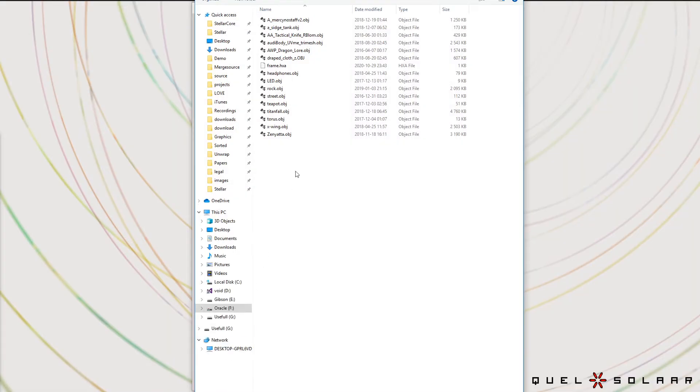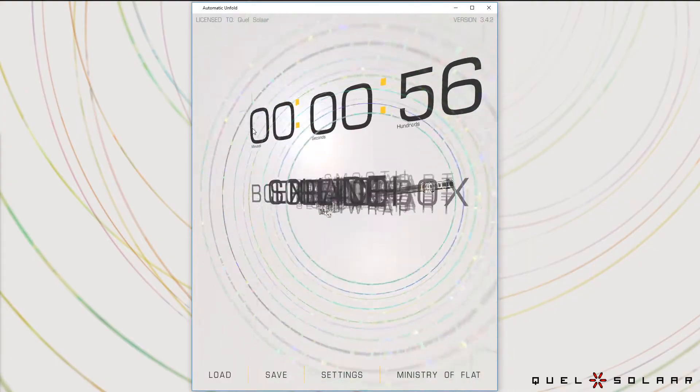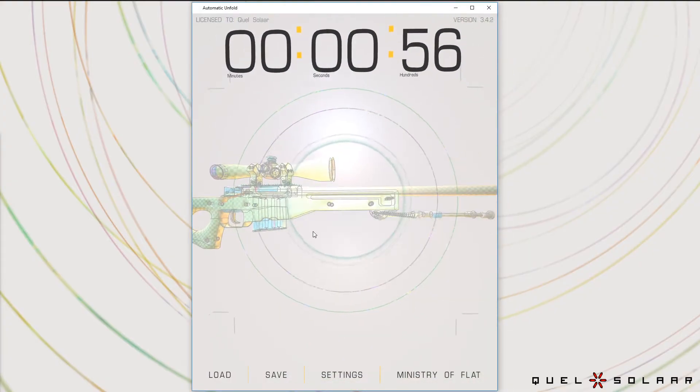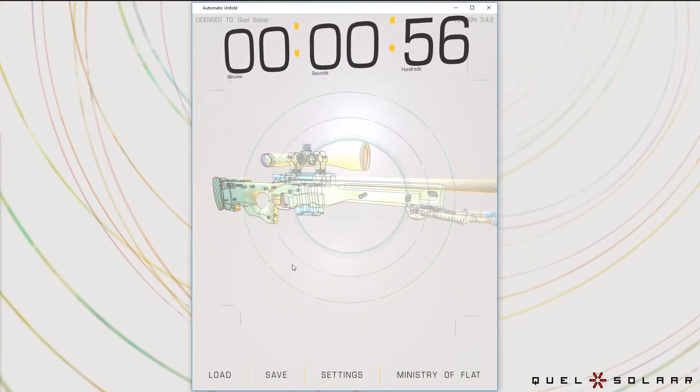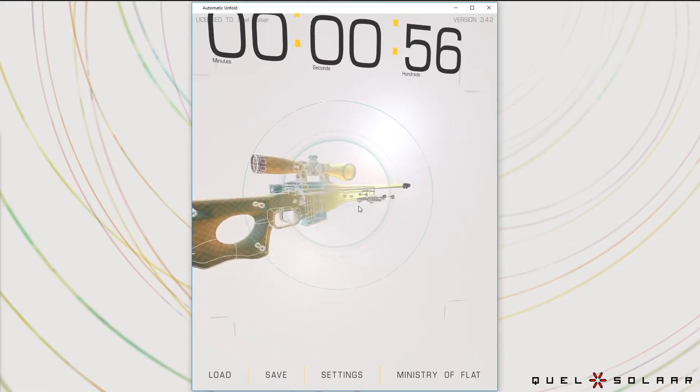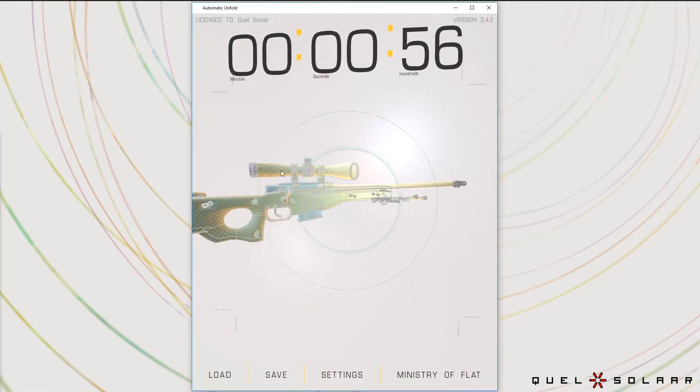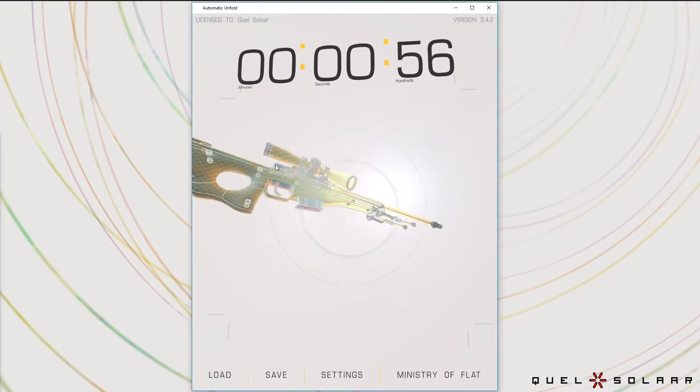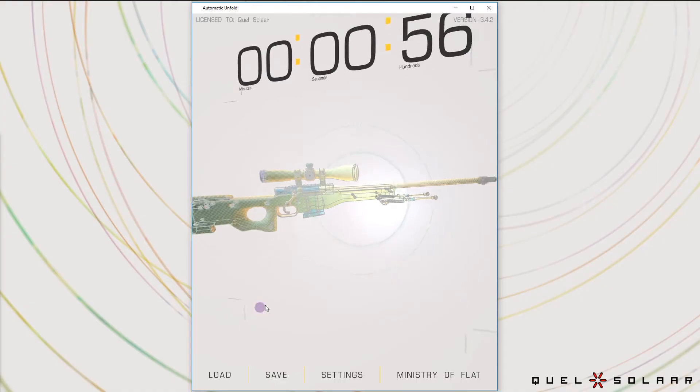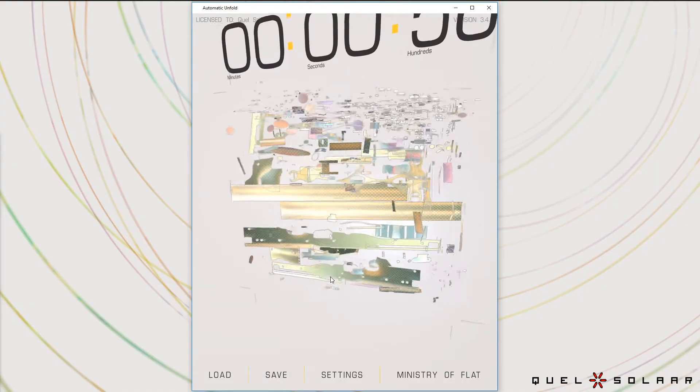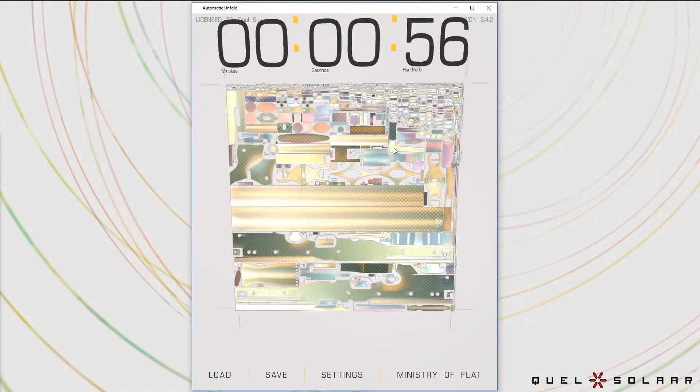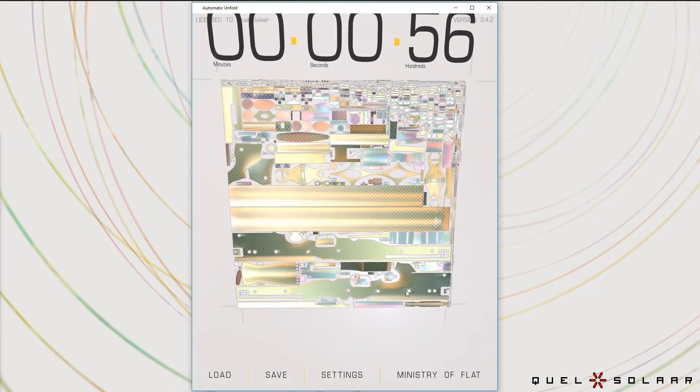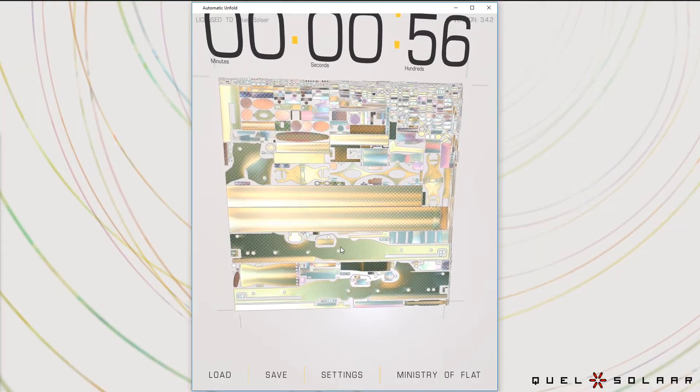So moving on, you can look at a more complicated object. So this is an ADP rifle. So you can see here the scope, for instance, has been unwrapped and we have a single seam that is hidden under the scope, but you can also see when we unwrap it here the sides of the rifle.